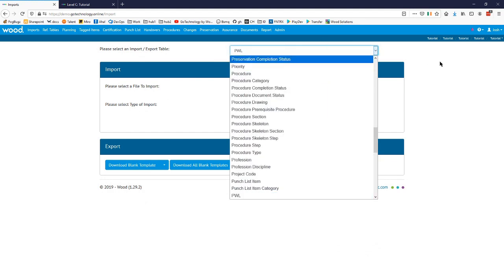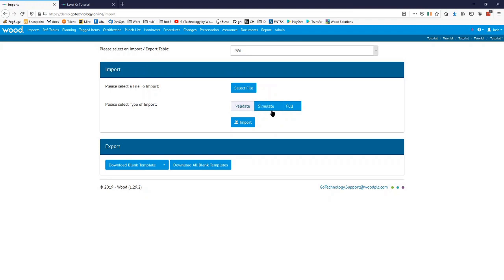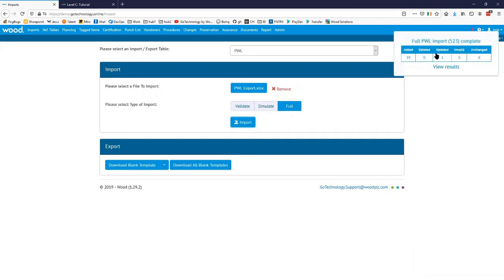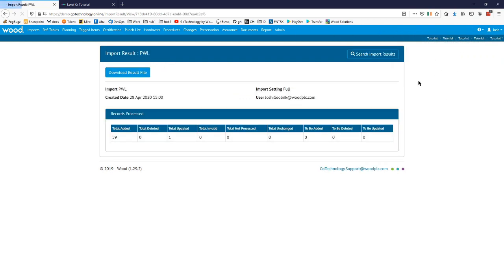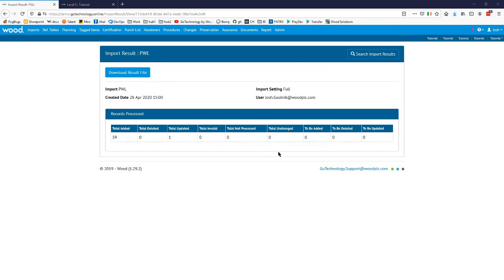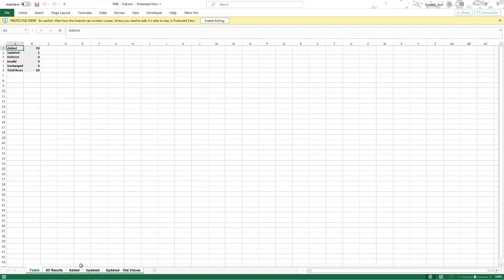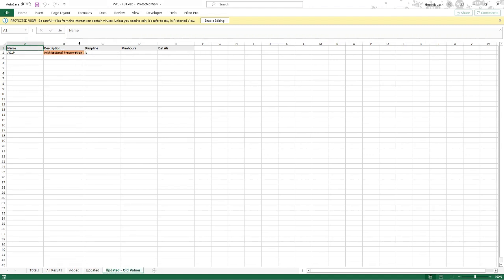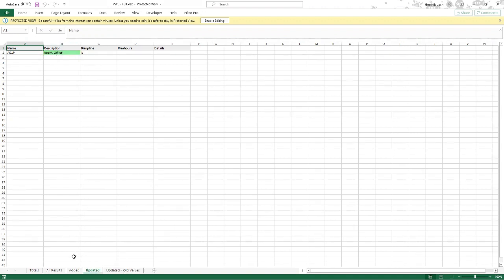So I want to import preservation worklists. I'm going to go straight to a full import — I would recommend people do a simulate first. Simulate is where it runs the import but doesn't actually put the changes in place; it just gives you results. I know for a fact this import is going to work so we're okay. That's been added to the queue. You can see we've got 59 added and one updated, so if we click on that to view the results we can download the results file.